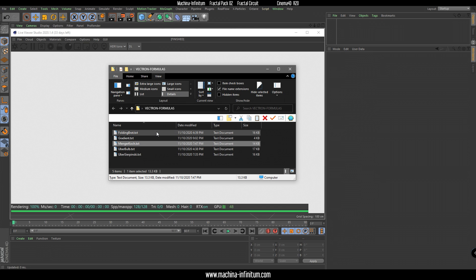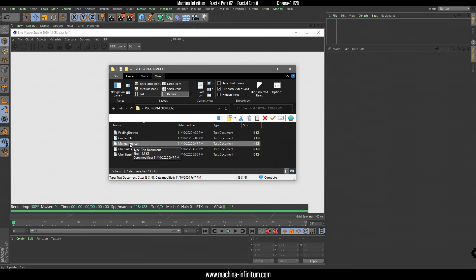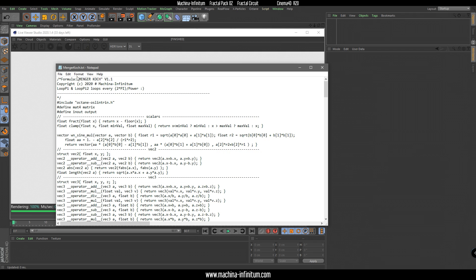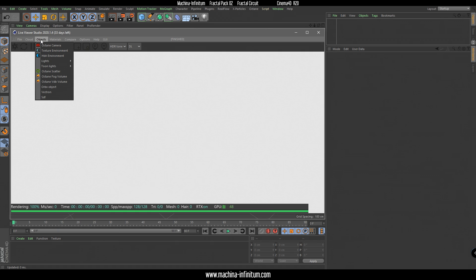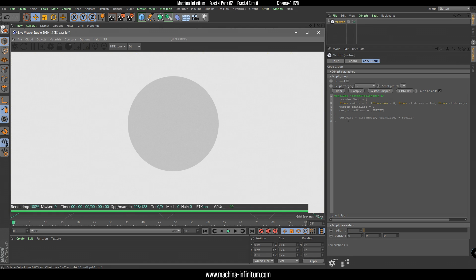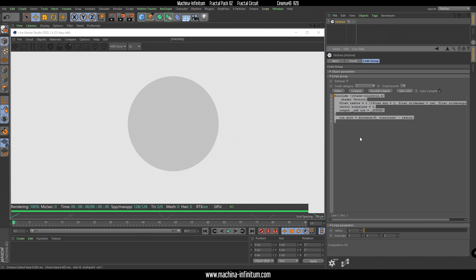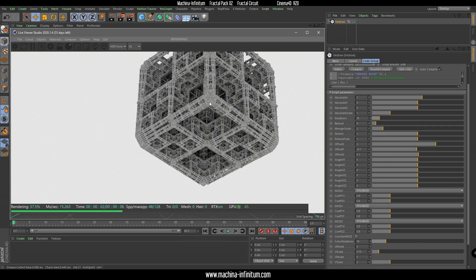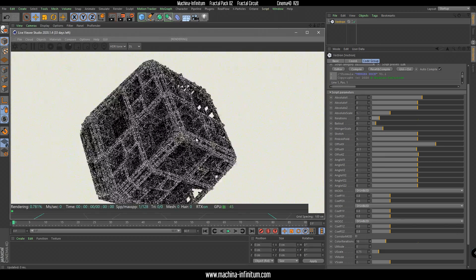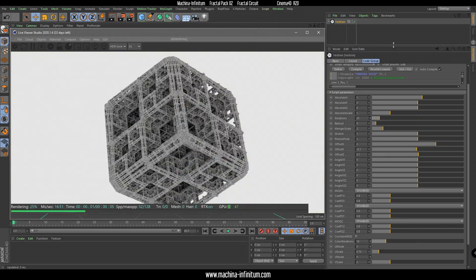Welcome to another Vectron tutorial. Today I'm going to create a fractal render with the Mandelbox formula. Let's start and copy the code, create a background object in Octane, delete this code as always, paste my code, hit compile, and we are ready to explore our fractal.